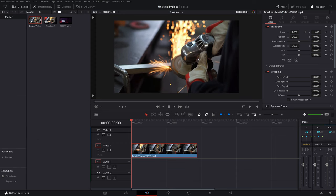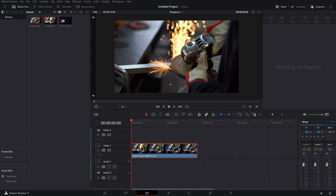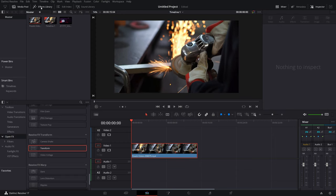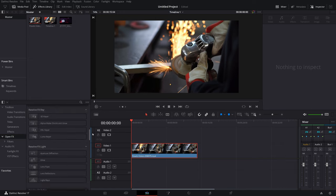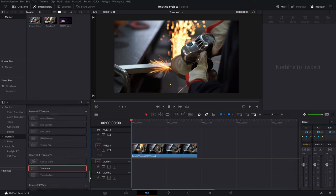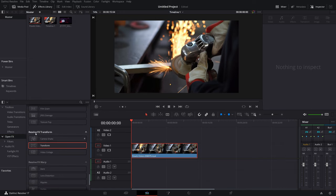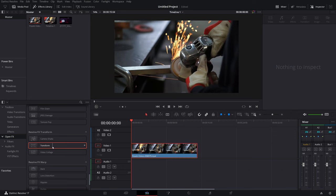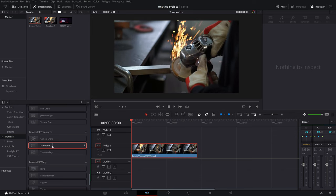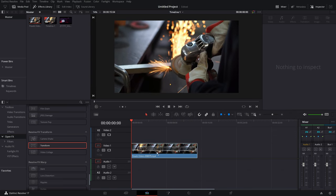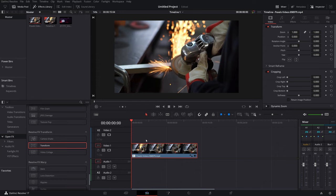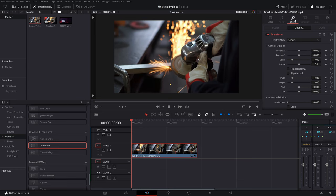Now if you want a better way, open up the Effects Library, come down to Open Effects, and then scroll all the way down until you get to Resolve FX Transform, and you've got this Transform tool. Give it a click, drag it onto your footage and release. You should see the little FX logo in the bottom left-hand corner of your clip. Give it a click, open the Inspector, click on the Effects tab.